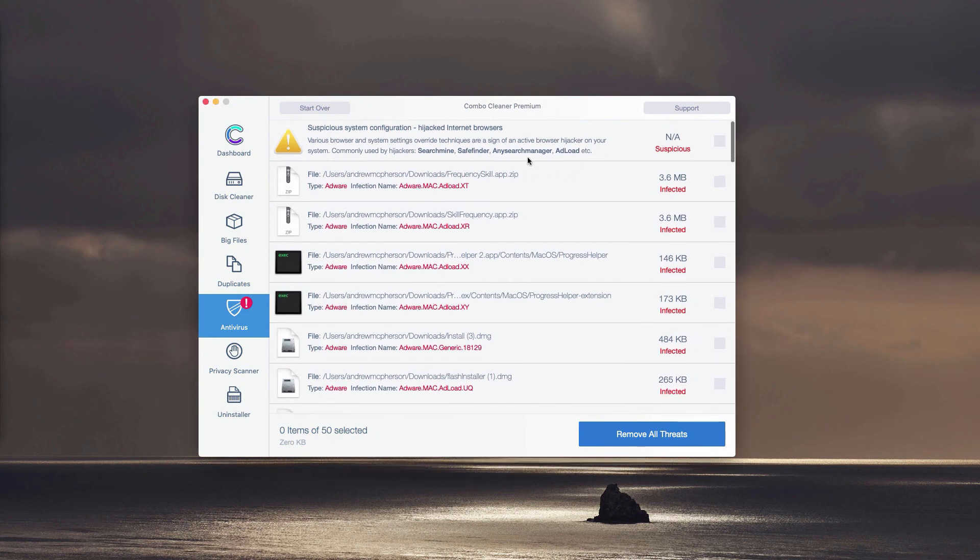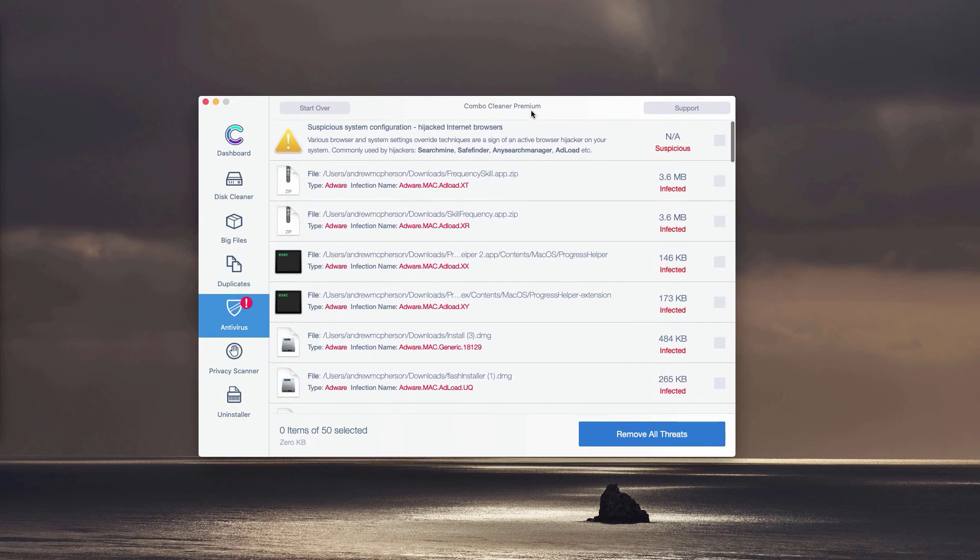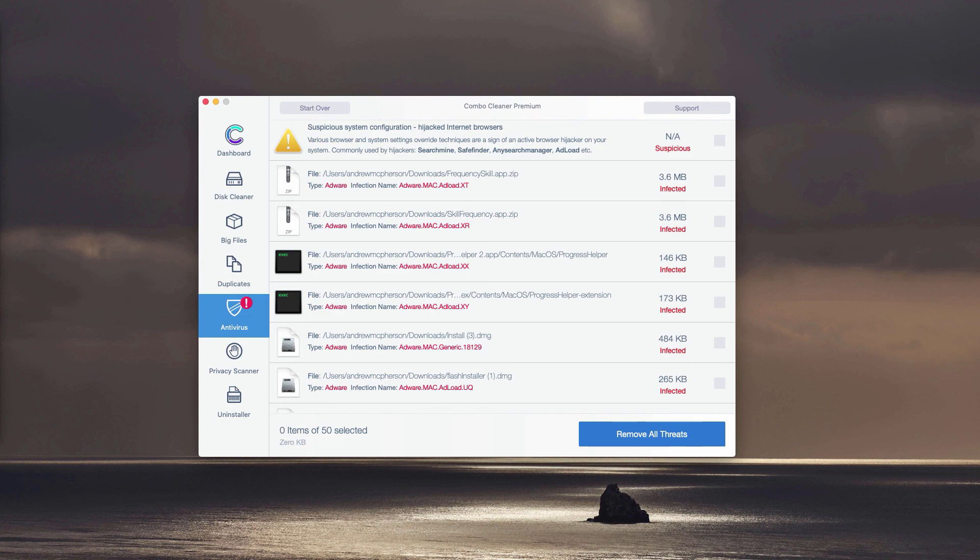Or, you may perform automatic malware removal. However, this will be done with the premium version of the program.